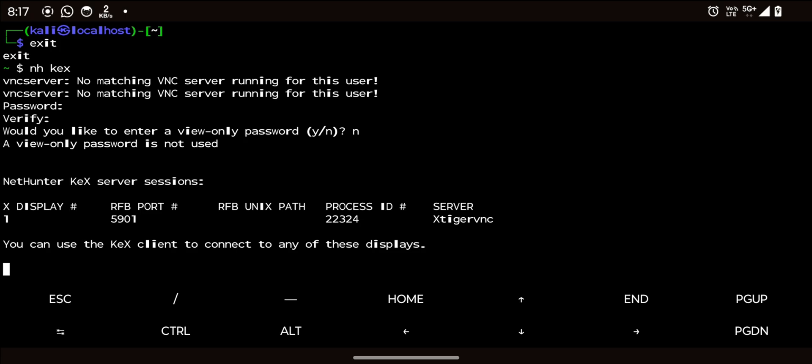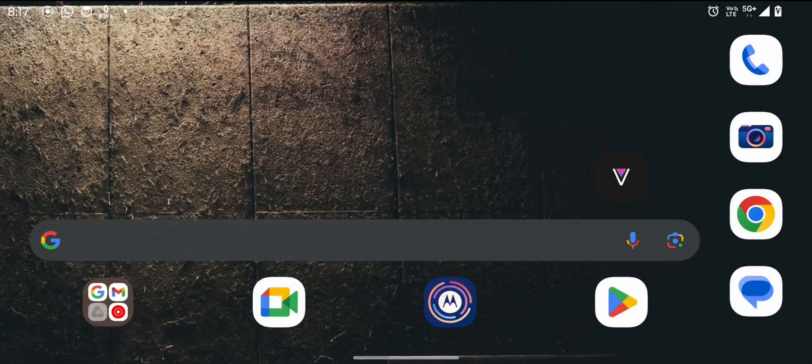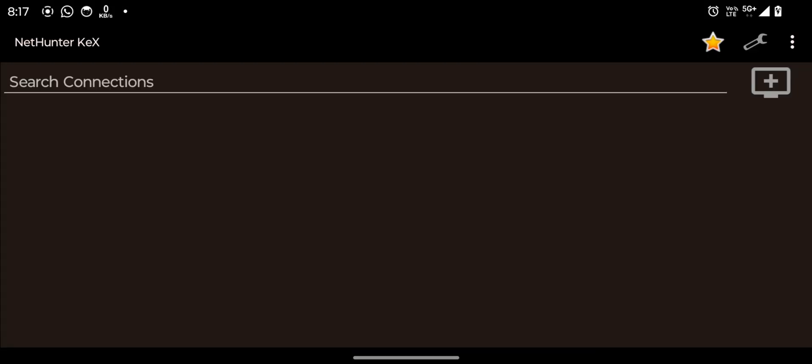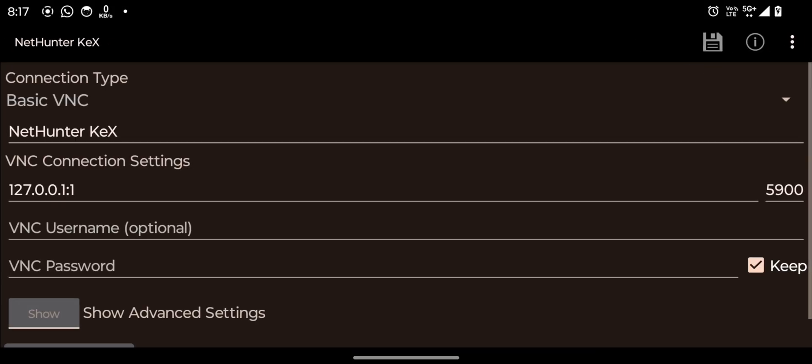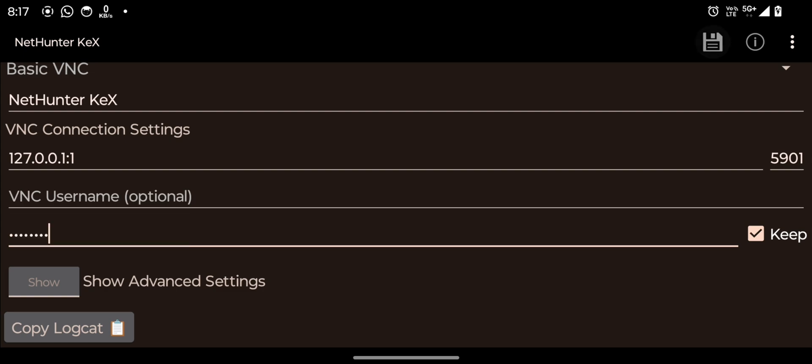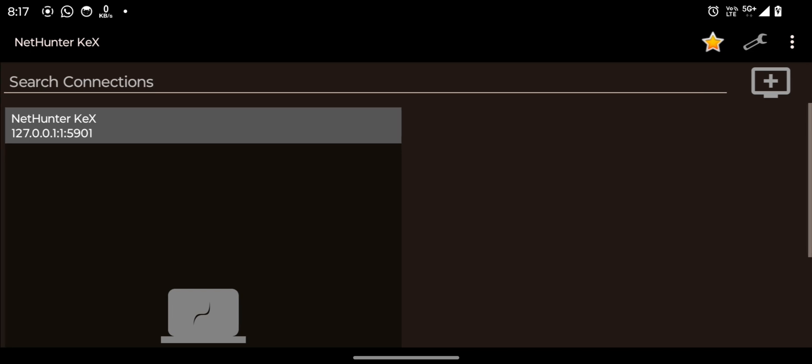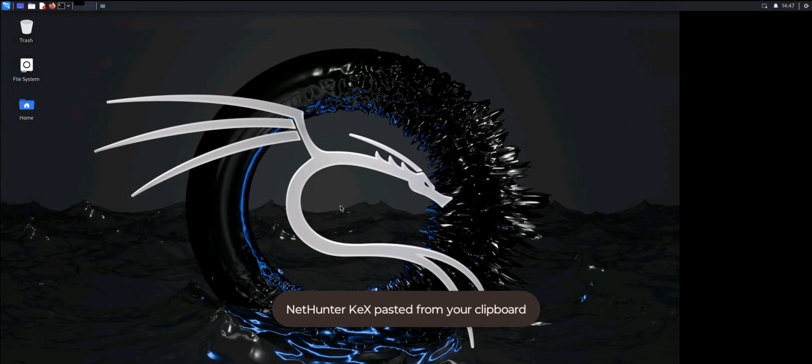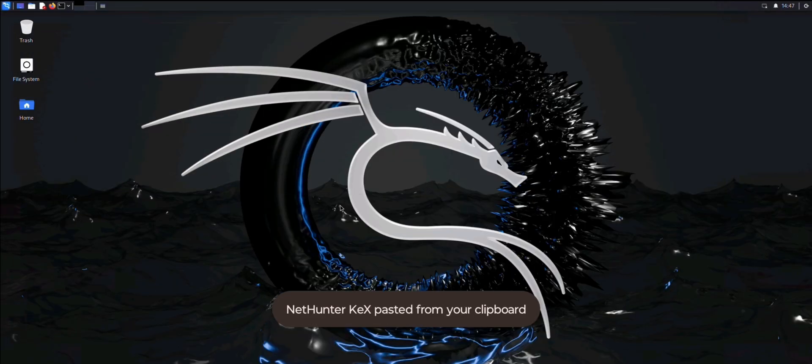Copy the port number. Open the NetHunter KEX app and tap the plus icon to enter the port number and password. Save it and tap the newly created KEX window.